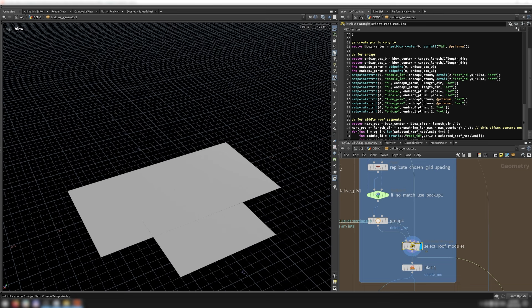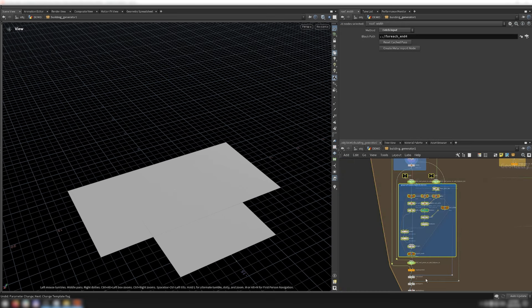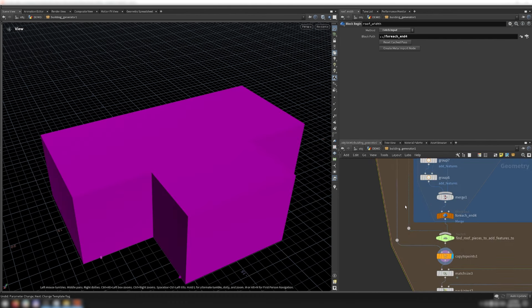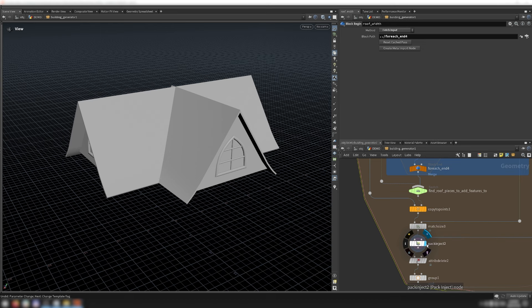Once the middle roof modules are chosen, I place points representing them to be fed into a copy to points to place the roof modules. I don't need to select end cap modules since there is only one option, so I place those points at the two ends along the longer axis of the inputted primitive. I then loop through the chosen middle roof modules, creating points at the correct places. In addition to the usual attributes like module ID, normal, and PScale, I also set an attribute recording which primitive each module originates from and whether it's an end cap. These are used later to identify which roofs are eligible for placing dormers and chimneys. The bounding boxes are placed via copy to points, a match size aligns the roofs to the top of the building, and a pack inject injects the final roof modules.